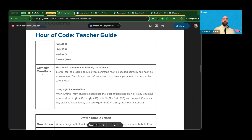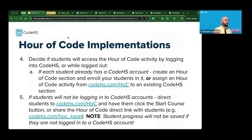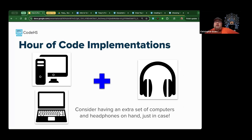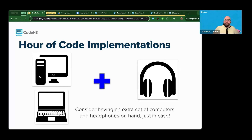Let me pause for a minute — Christopher, any questions? Someone asked if we have a competition framework built into our platform. Unfortunately we don't, but I'll absolutely pass that recommendation on to our development team. Otherwise that's it — awesome, thank you.